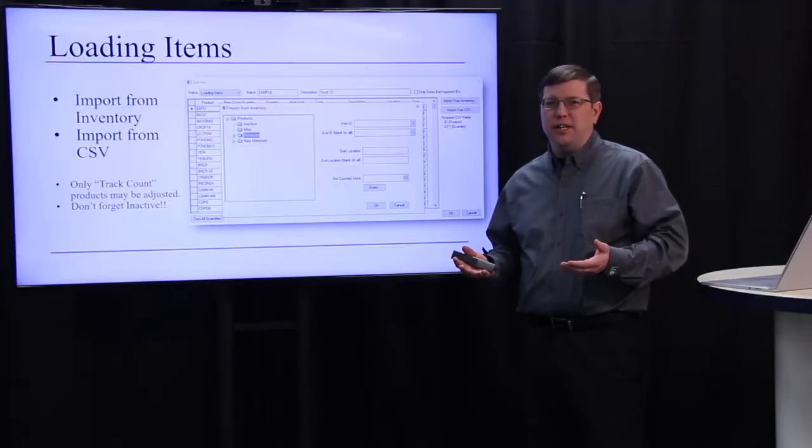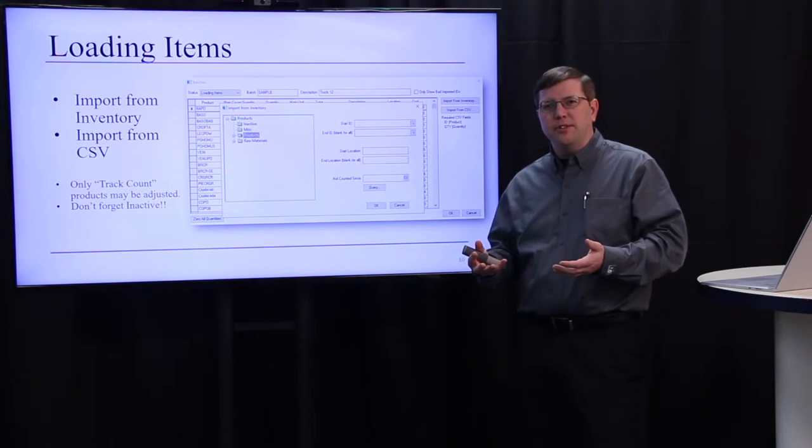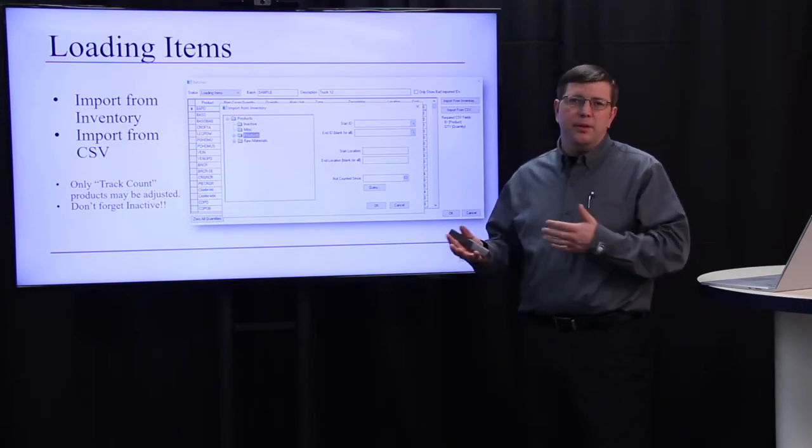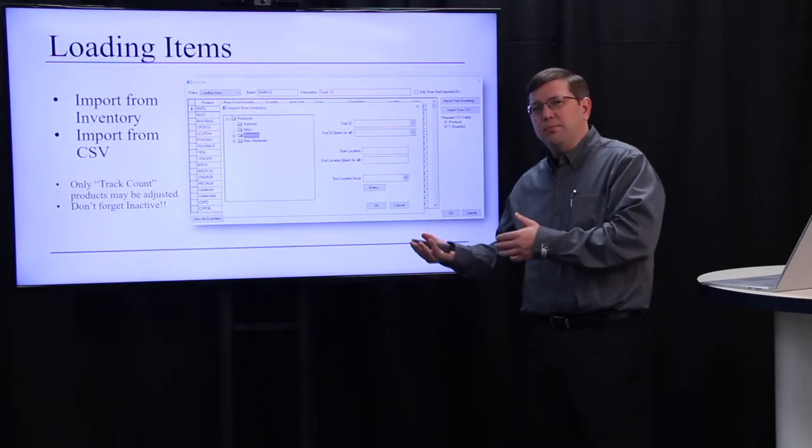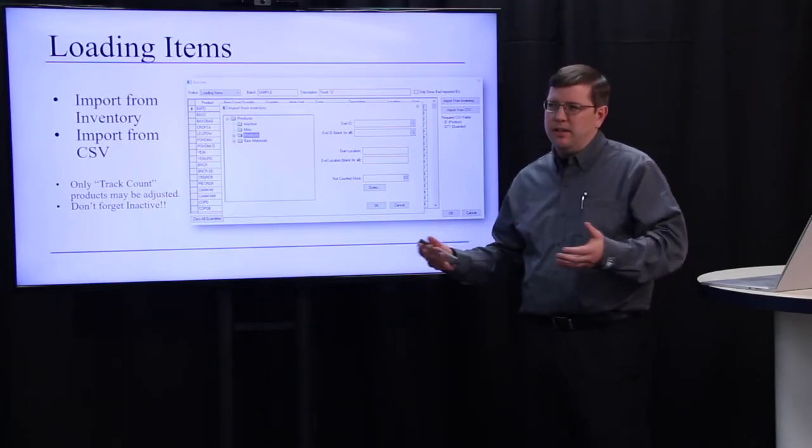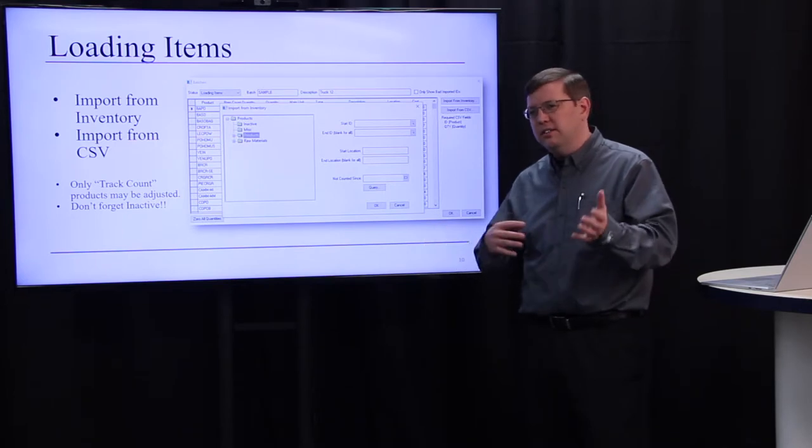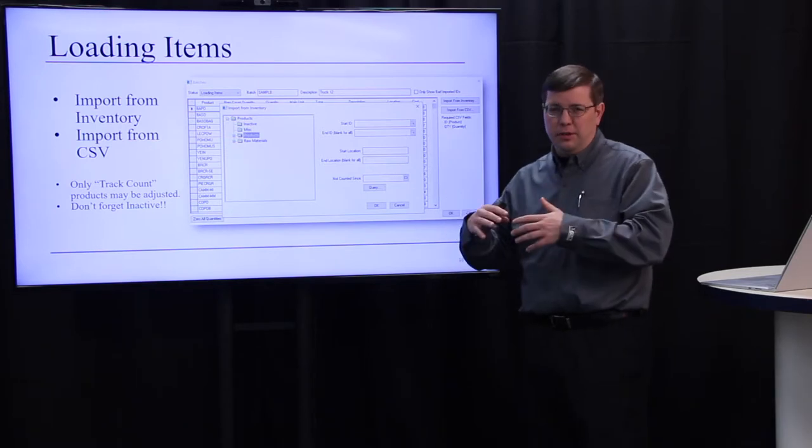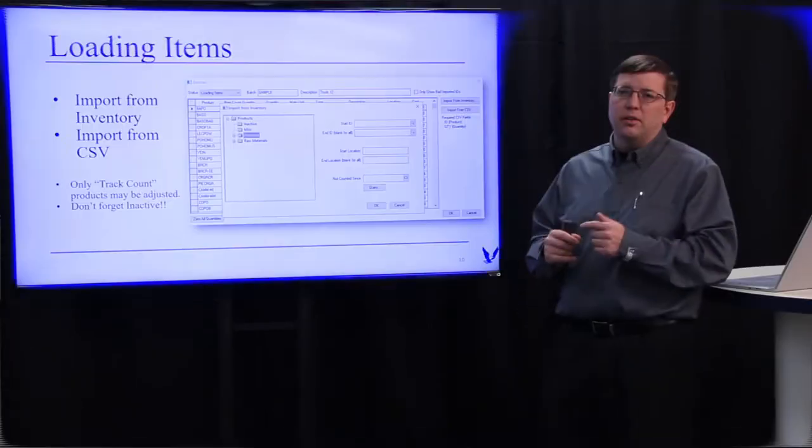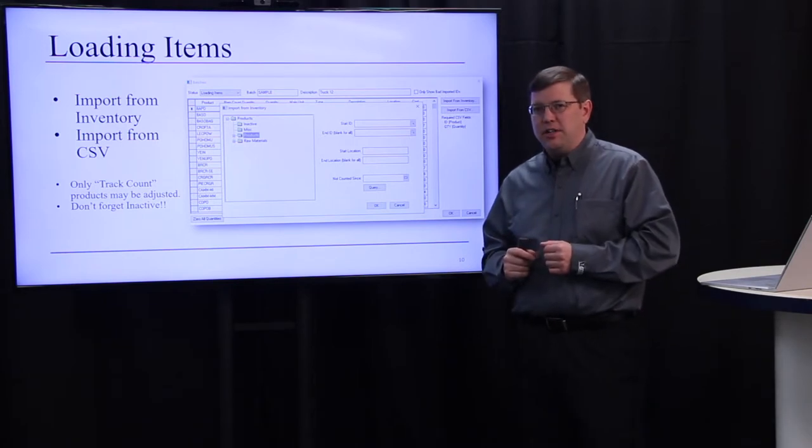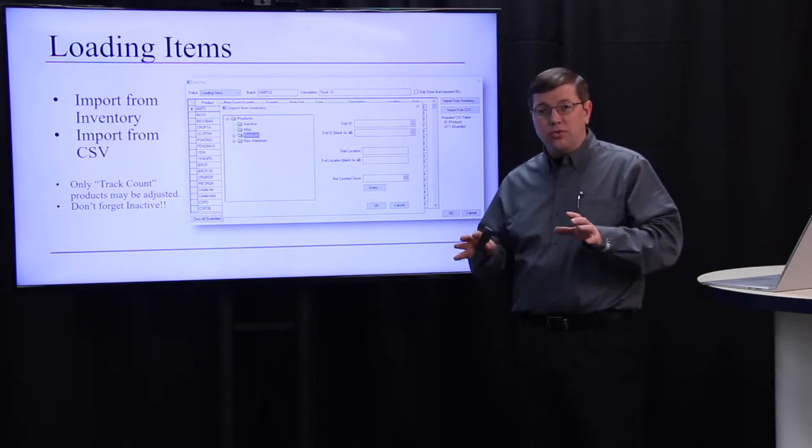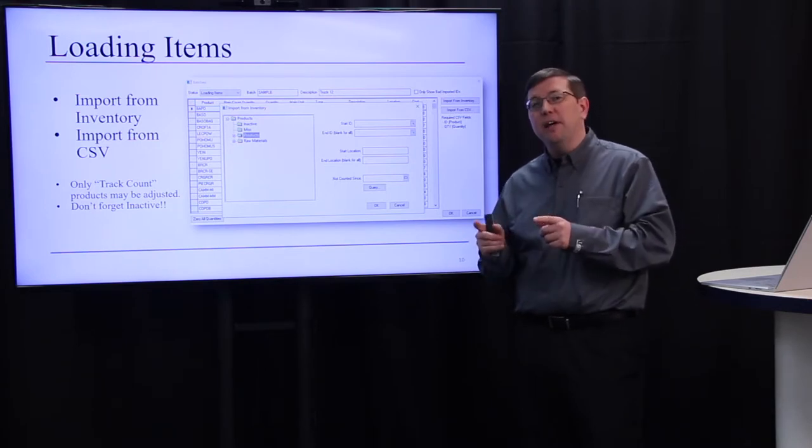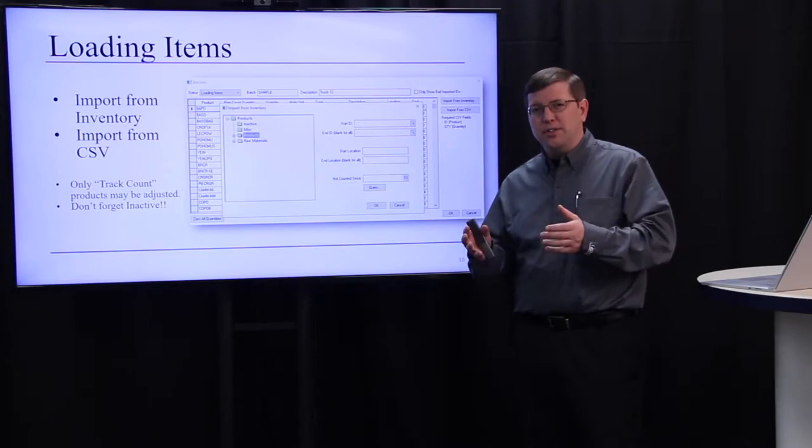After the batch is created, we want to load the list of items to be counted. The loading of items can happen multiple ways. First of all, we can import from inventory, and you can choose a certain category, bring those all in, or a certain location, start and end location. We can also import that from a CSV, so you could export your inventory out into Excel, modify and determine what you want to count, and also import that into this batch. Remember, only track count items can be adjusted, and don't forget about the inactive inventory as it may also have value on your books.